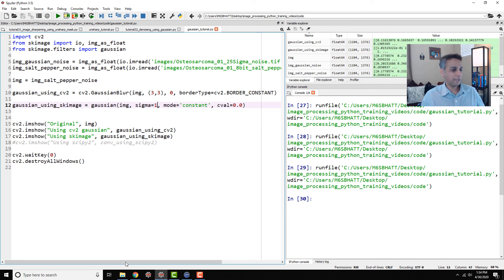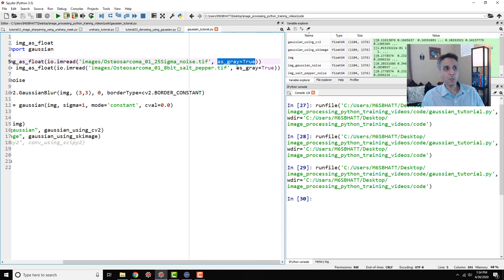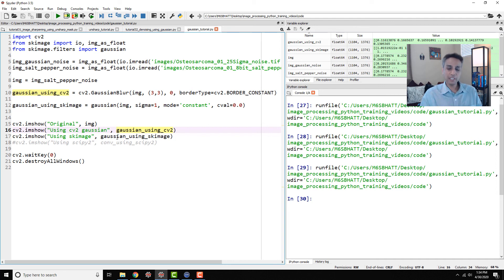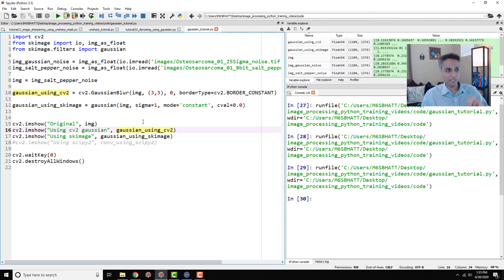One more thing to note: we're converting images to grayscale because most of these filters only work on grayscale images. For color images, one approach is to split into three channels — red, green, and blue — apply the filter to each channel, and then merge them back together. I covered this in a previous OpenCV tutorial. In the next tutorial we'll talk about median filtering and why it's a better choice for salt and pepper noise. Thank you very much.